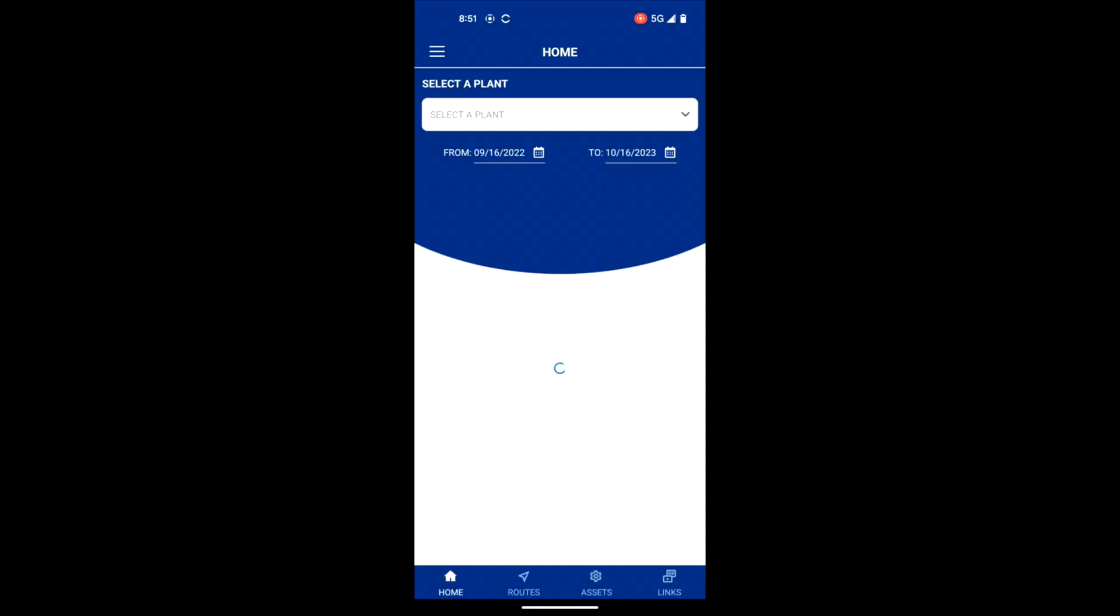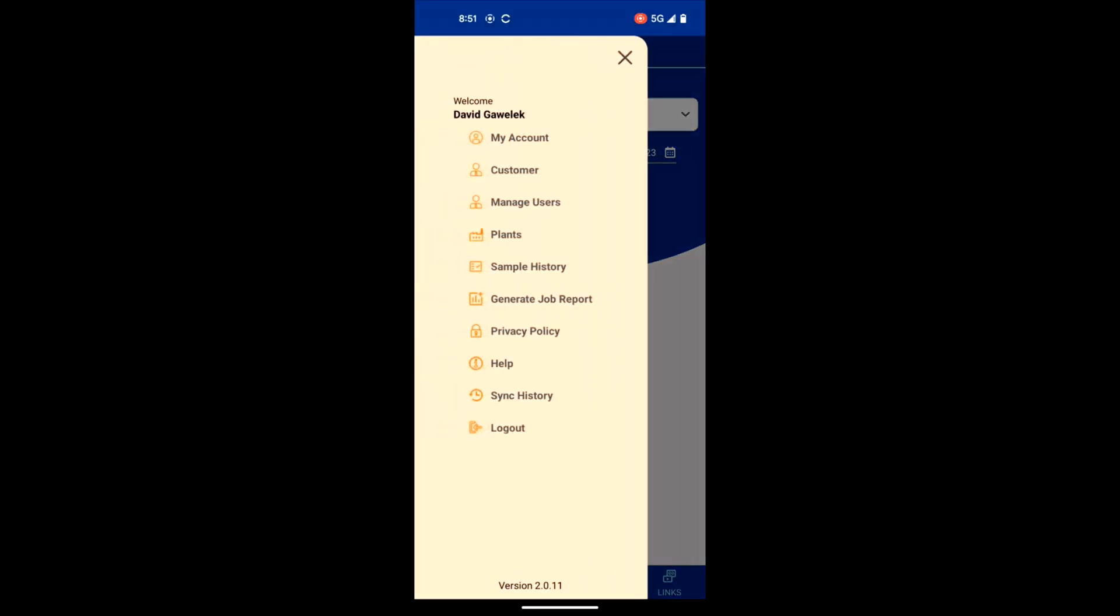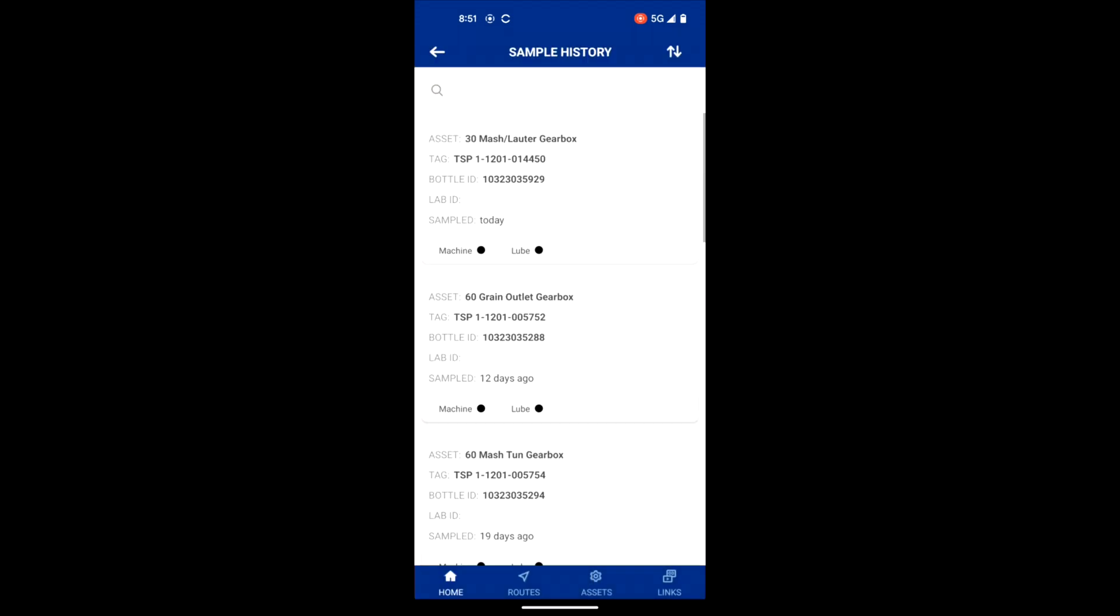Verify the sample was linked by selecting the menu icon on the top left, then sample history. The sample you linked should be present here.